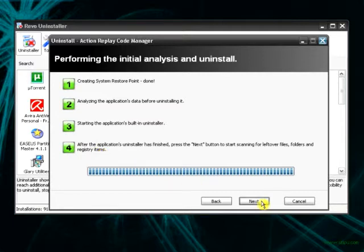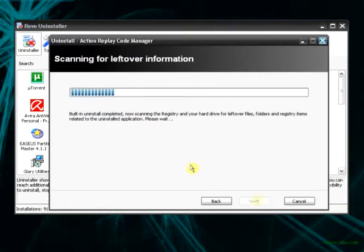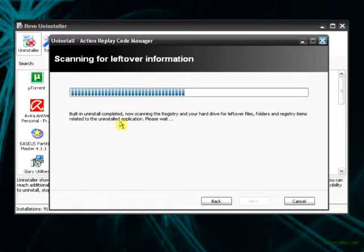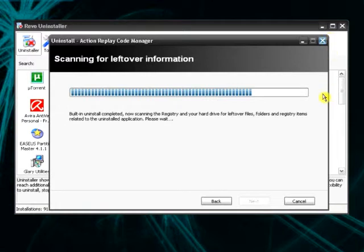Okay. Then proceeds to the fourth. After... The fourth isn't really a step. It's just to hit next. This is the fourth. Anyway. Now it scans for registry and hard drive leftover files, folders, registry items related to the uninstalled application. Please wait. It's too easy. You can see it yourself.